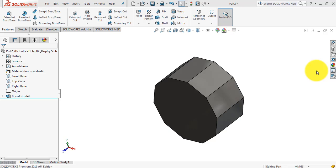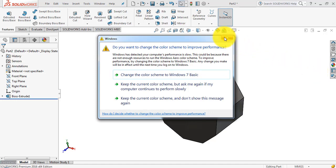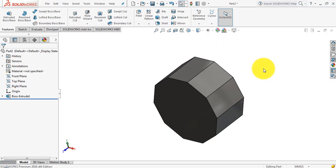If we use vertical faces on the pattern, while removing the pattern from the mold there may be negative pressure generated, which may cause damage to the molding surface and subsequently damage the casting. Also, with vertical surfaces, due to the adhering property of the molding sand, it will damage the surface.